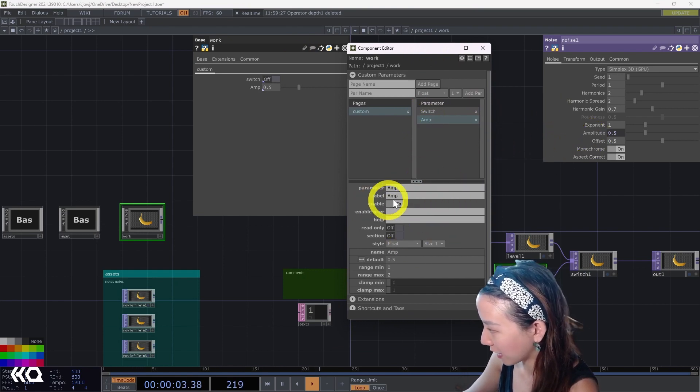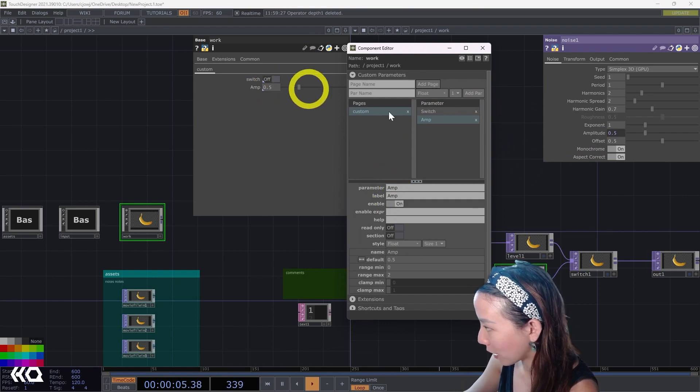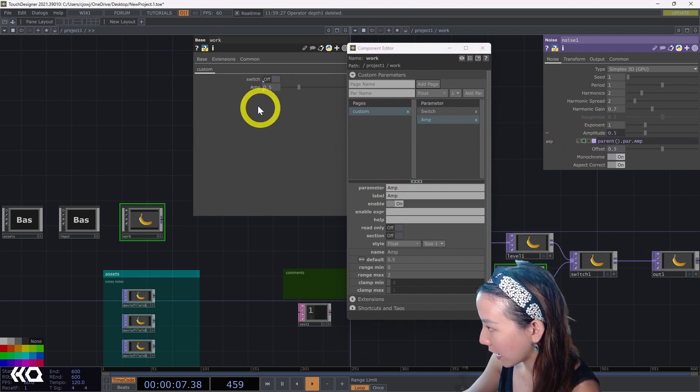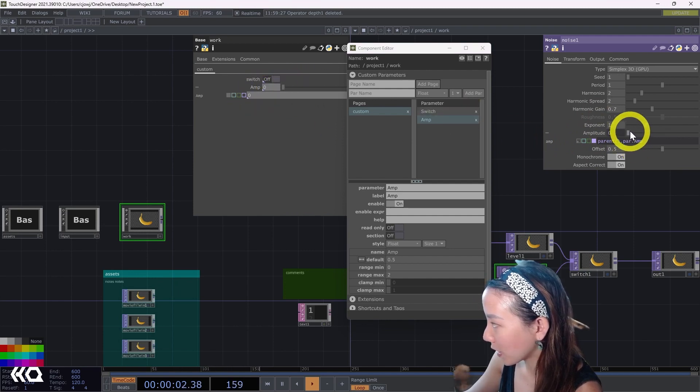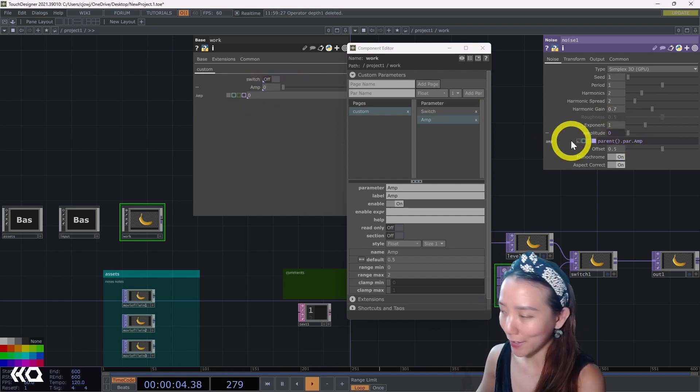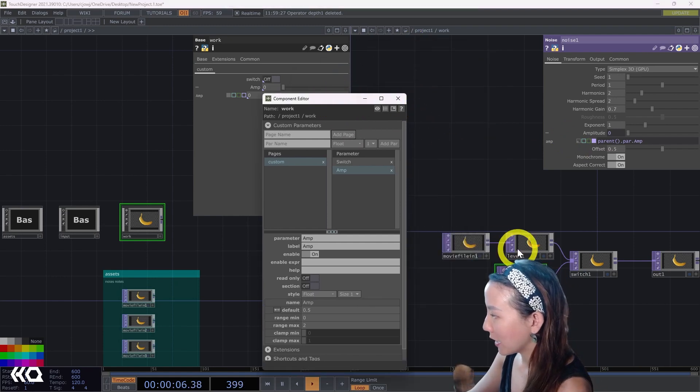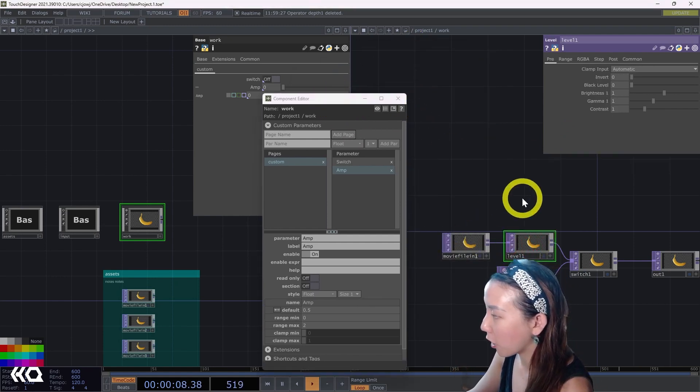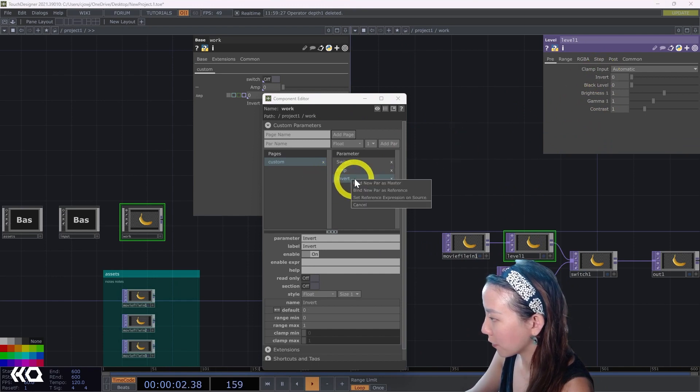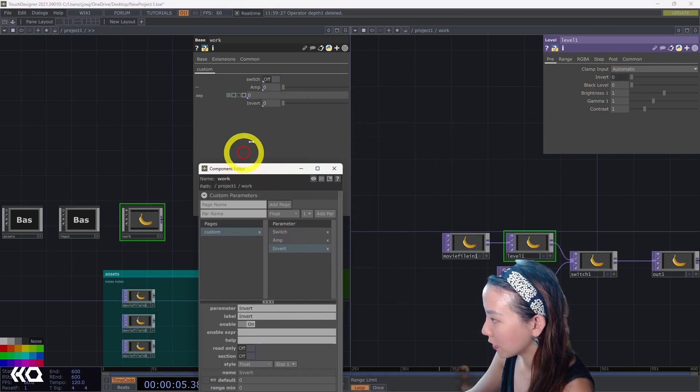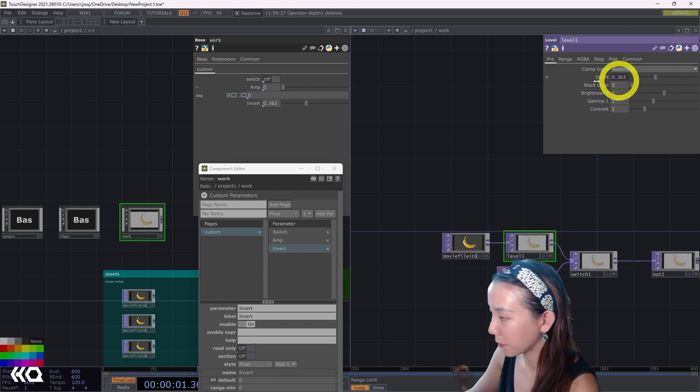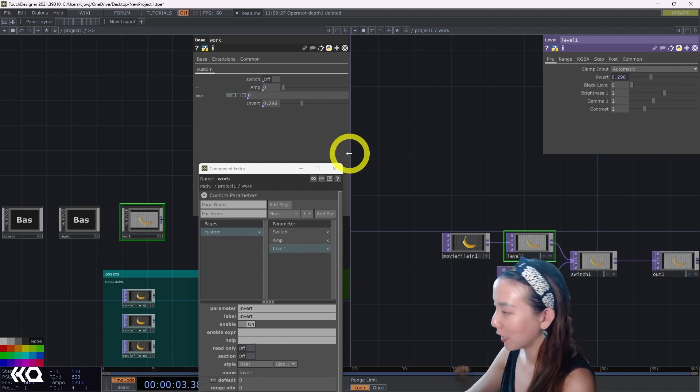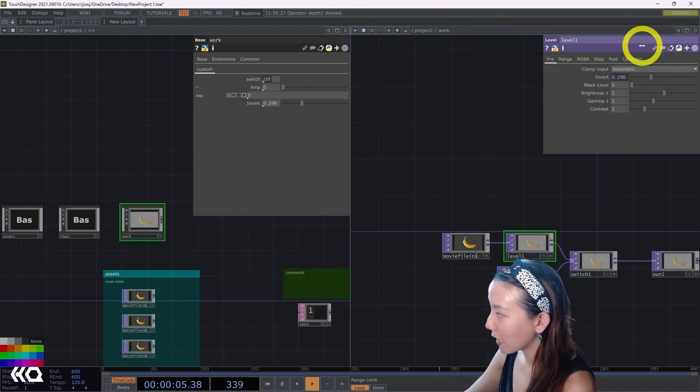This will name it the exact same thing as this parameter, other than the fact that it's a capital A rather than a lowercase a, but now I have it bind directly to it. So two different ways of doing custom parameters, and you can do this to pretty much all the parameters you want. If I want to be able to change the invert on this, you can change it here or down here and it affects both ways because they're binded.